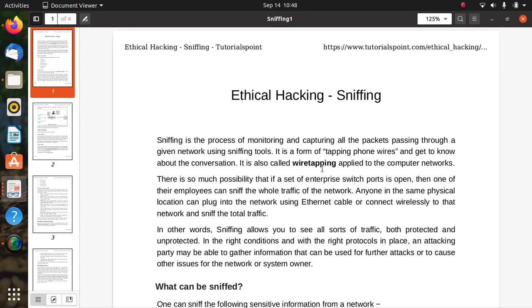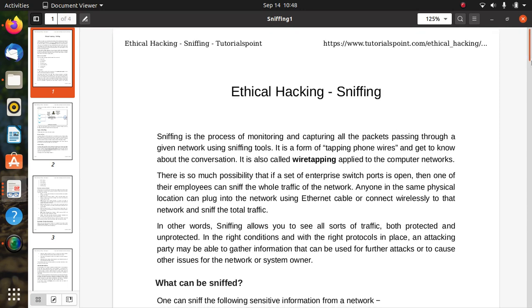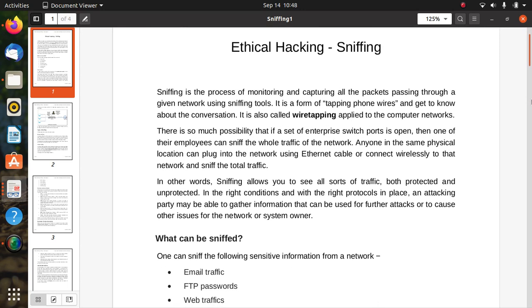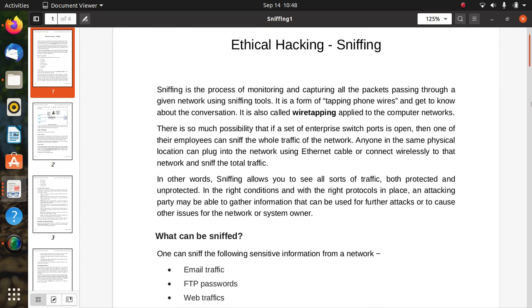It is also called wiretapping applied to computer networks. In other words, sniffing allows you to see all sorts of traffic, both protected and unprotected. Anyone in the same physical location can plug into the network using ethernet cable or connect wirelessly to that network and sniff the total traffic.